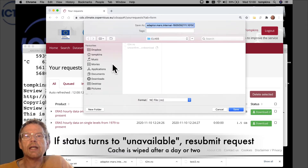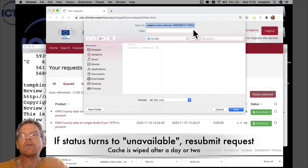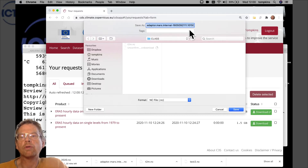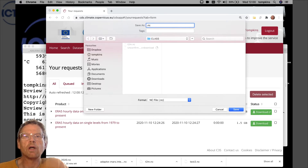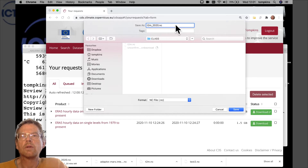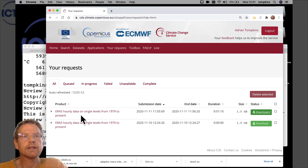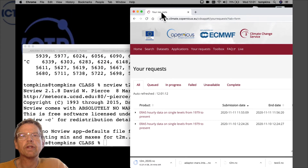You should get a save dialog box. You'll notice the suggested file name is a very strange internal request number, which is rather obscure. You probably want to change that to a more logical name such as 't2m' followed by the year of the data. Then choose a location — I've clicked 'New Folder', created a folder called 'class', and clicked Save. Depending on your internet speed, it will take a while to download.